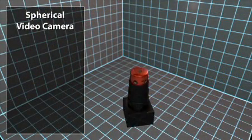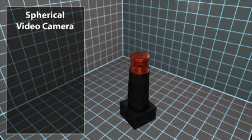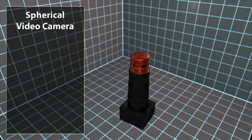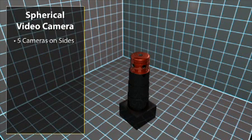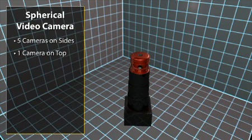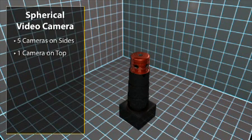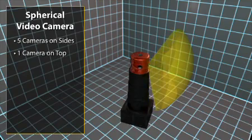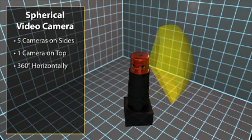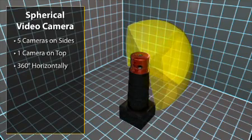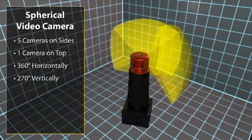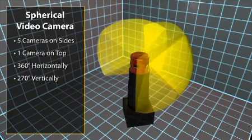The system employs a commercial off-the-shelf spherical video system. Five cameras are spaced around the side with one on top. With these cameras, the system provides coverage over 360 degrees horizontally and 270 degrees vertically.